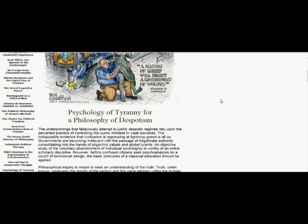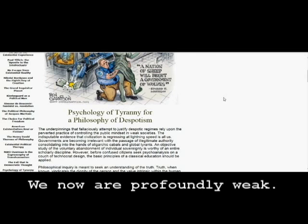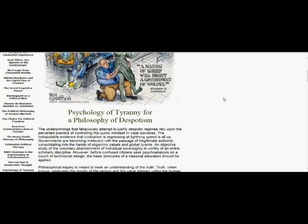The underpinnings that fallaciously attempt to justify despotic regimes rely upon the perverted practice of controlling the public mindset in weak societies. The indisputable evidence that civilization is regressing at lightning speed is upon us. Governments are becoming irrelevant with the passage of illegitimate authority, consolidating into the hands of oligarchic cabals and global tyrants.